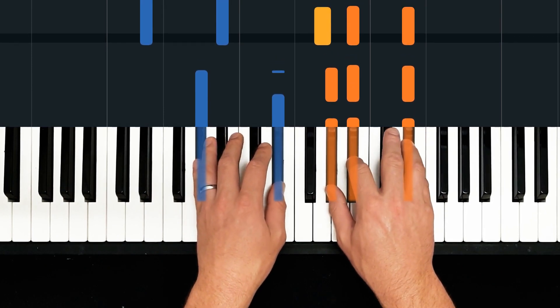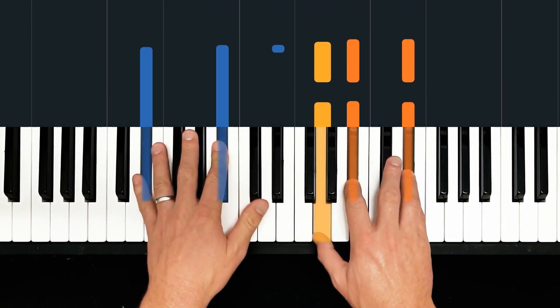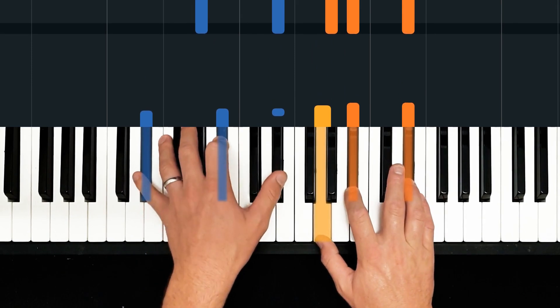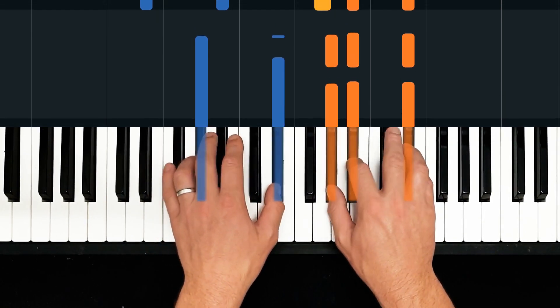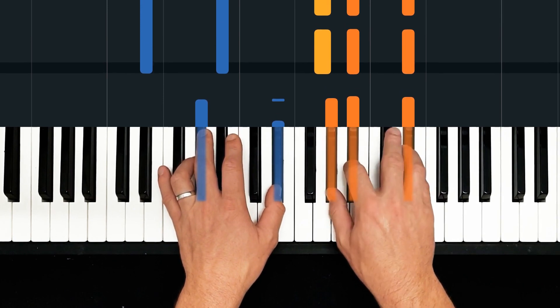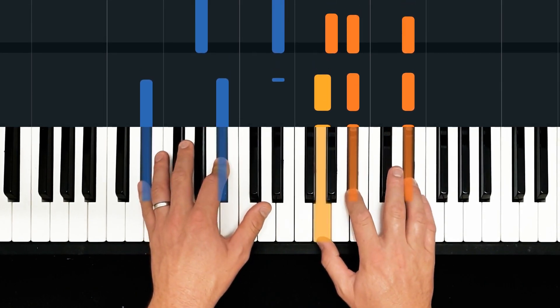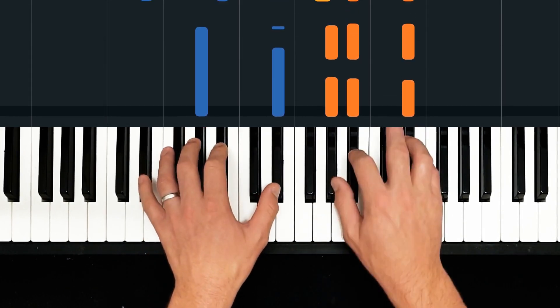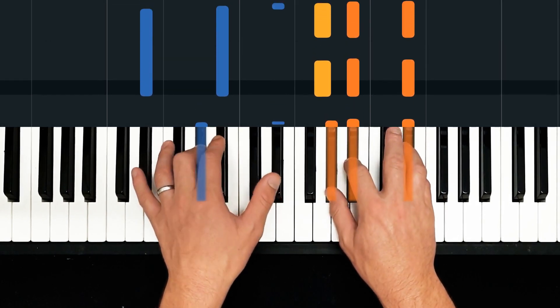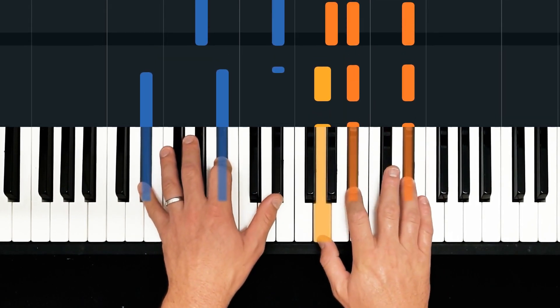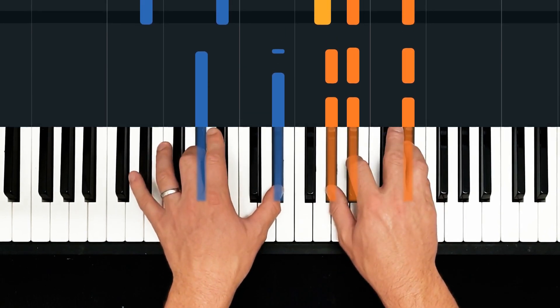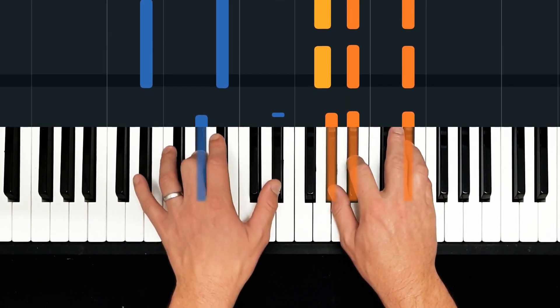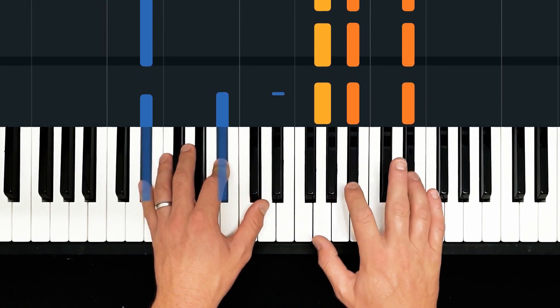Then this, lovely, A flat sus two. So A flat sus two with a fifth of A flat, and then E flat major with an E flat five.